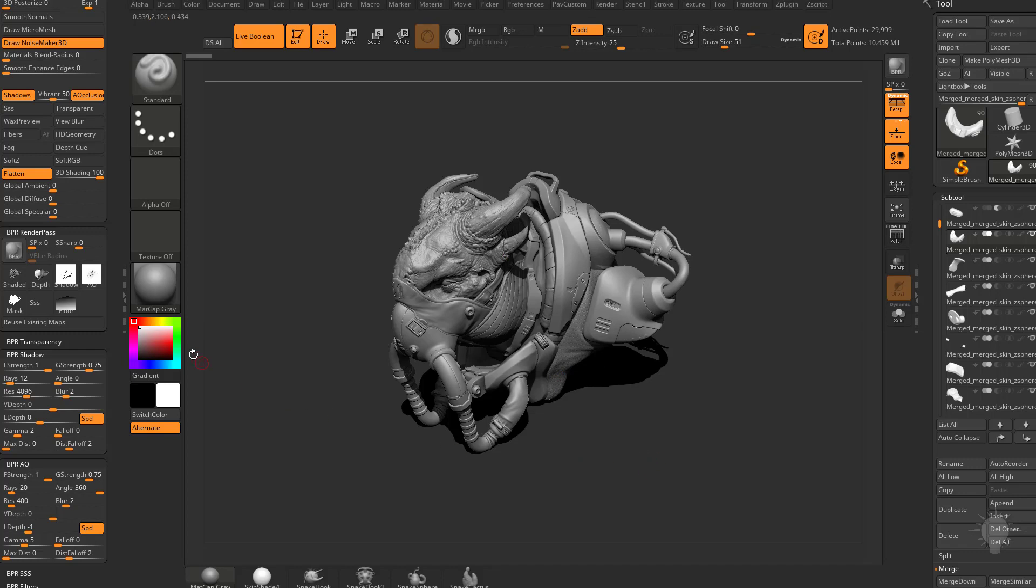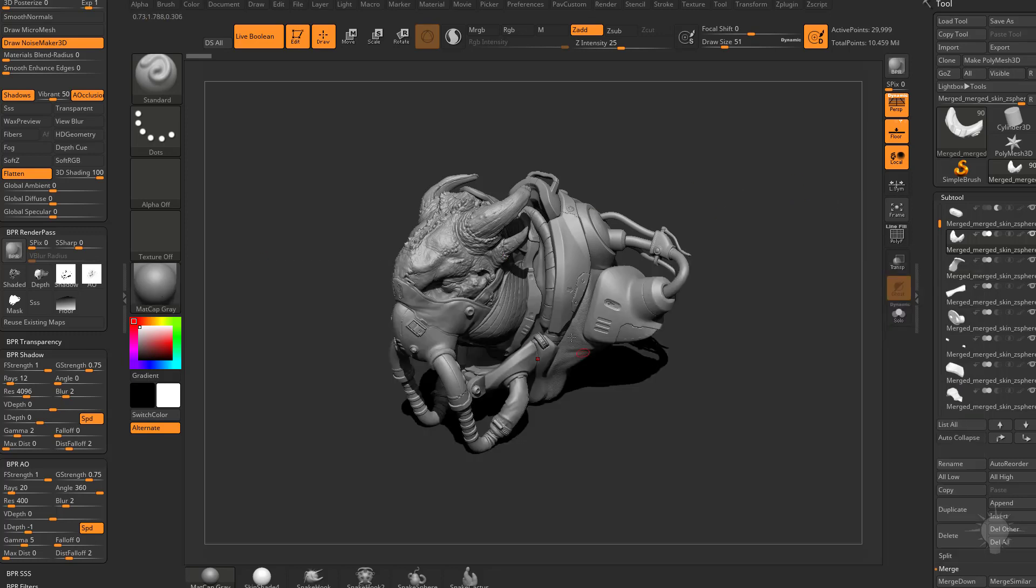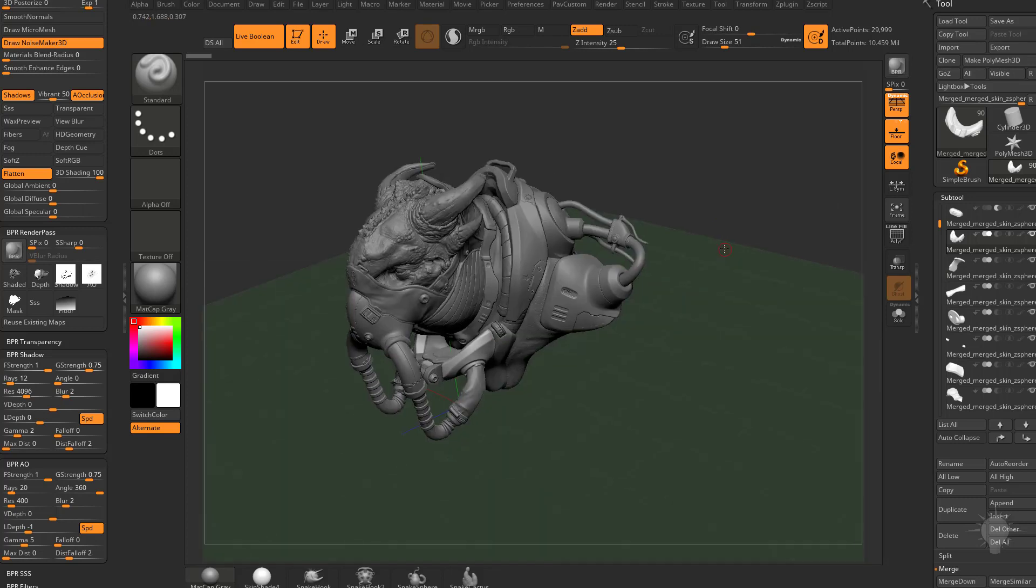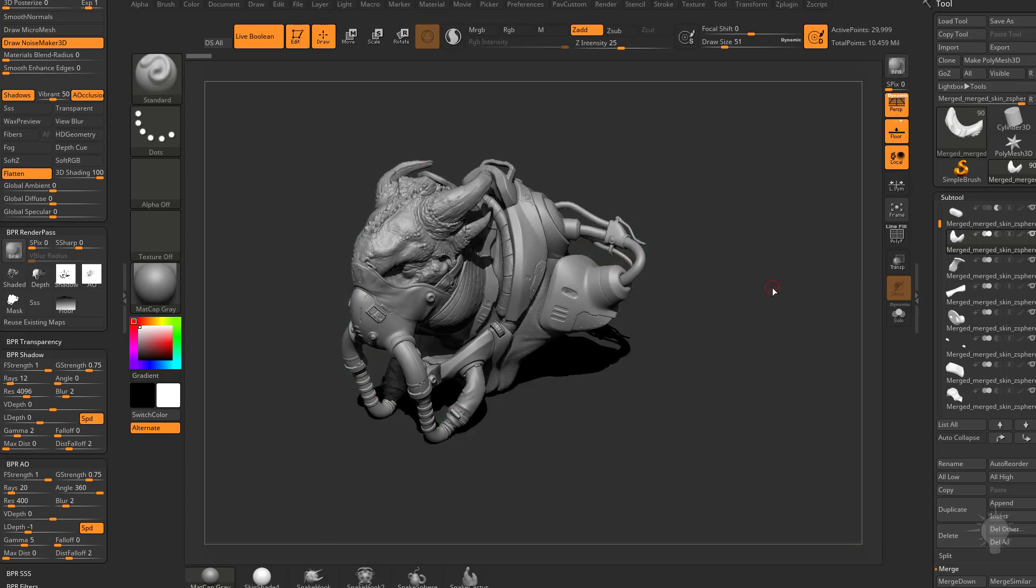So it's smart enough to know hey, you're just swapping out materials. Your shadow and AO passes aren't going to change, so I'm going to render really quickly. However, if you move your camera and hit BPR again, that's going to clear memory and now it's going to re-render your AO and your shadow.